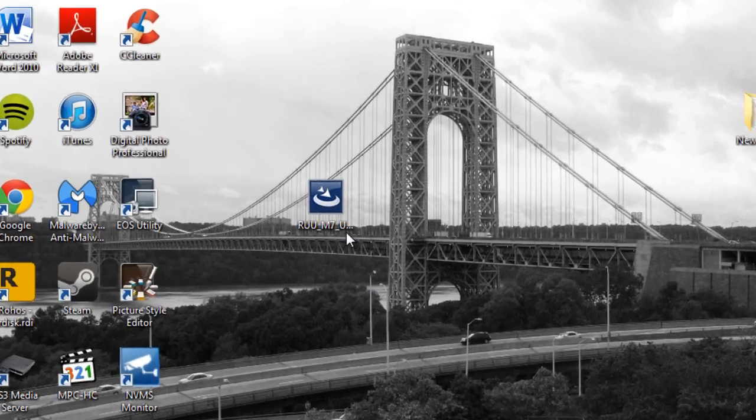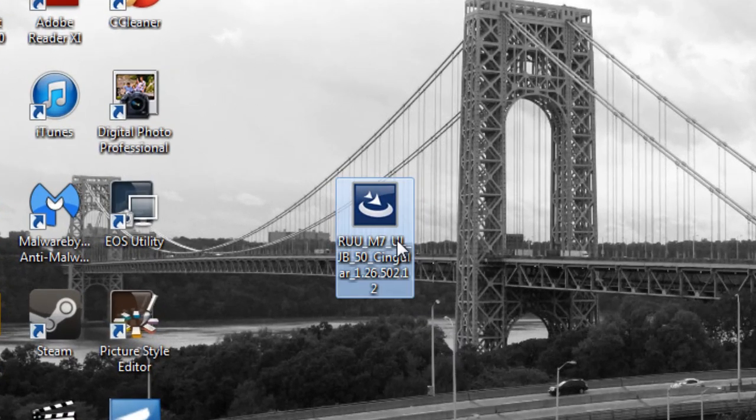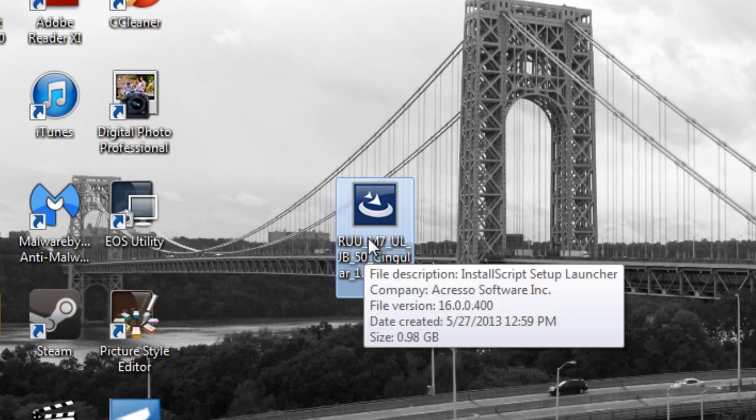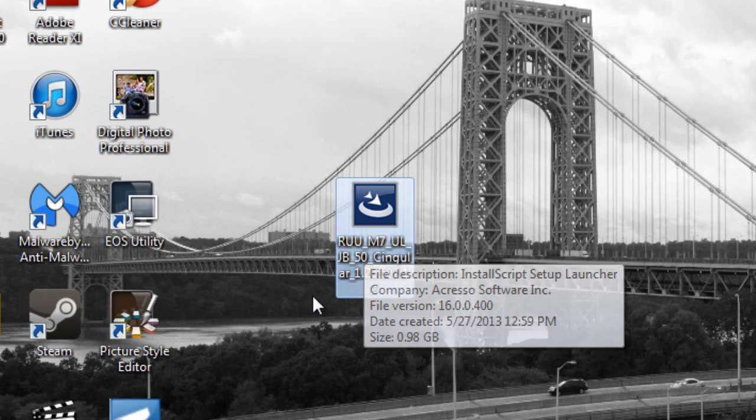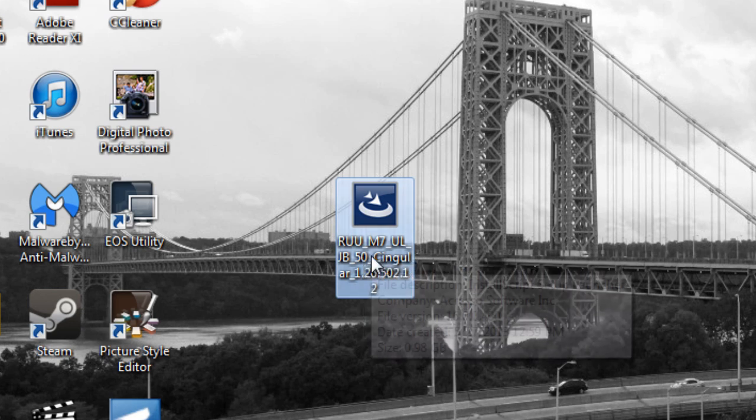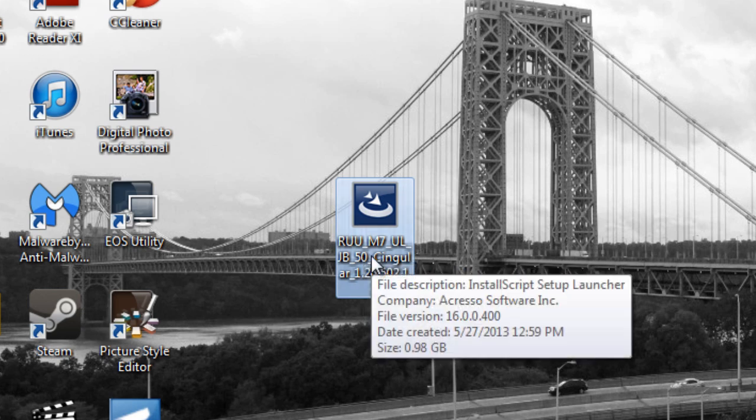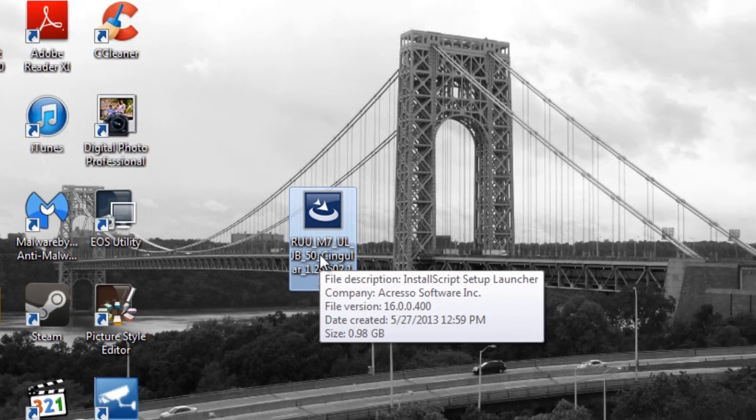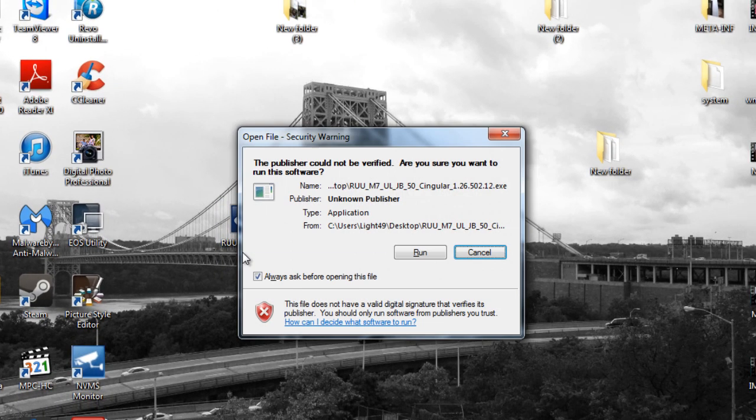So what you're going to do is download the RUU for your carrier. So mine's HTC One X from Singular or AT&T. I'll provide the links for the Sprint and T-Mobile and international version also. So what you're going to do is just open this one. Run.